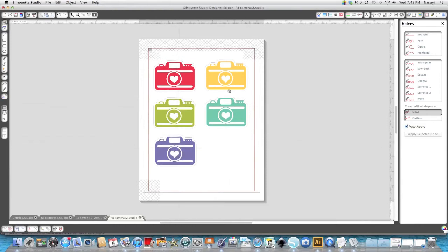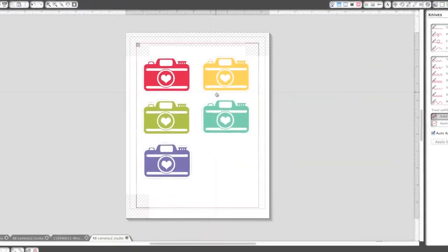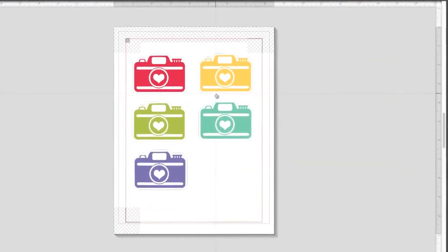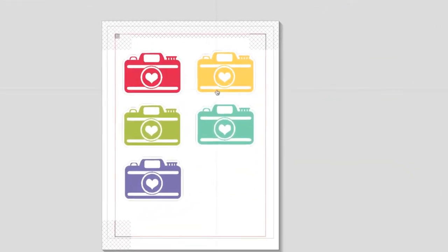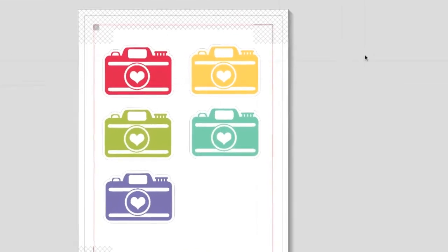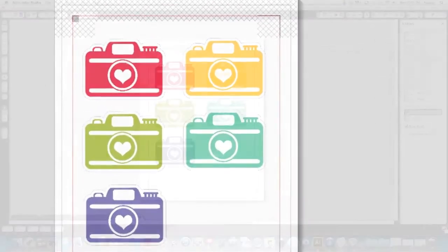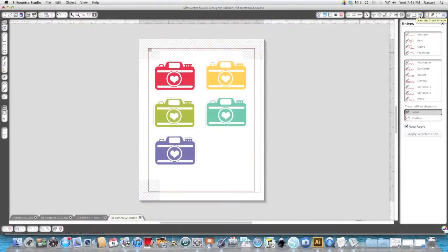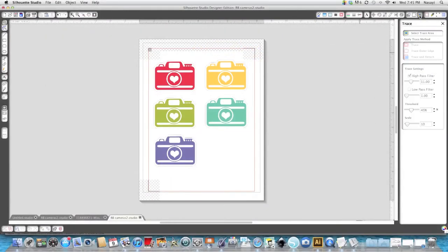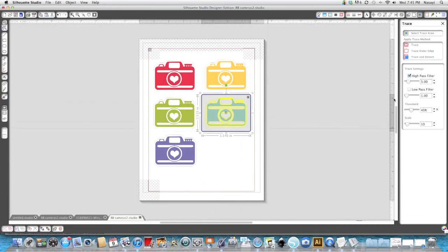Now this particular file has a faint line around it where the person who created it gave you a line to cut it out and we're going to use that line to make our cut line. So I'm going to go to the top right hand corner and open the trace window and then click select trace area and draw a box around one of the cameras. You're going to see it's going to turn yellow.